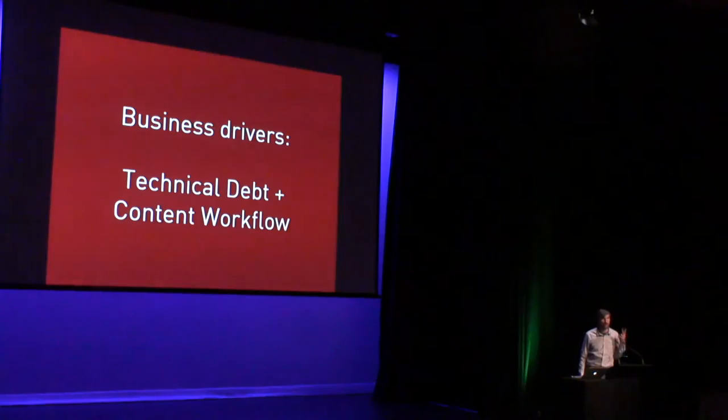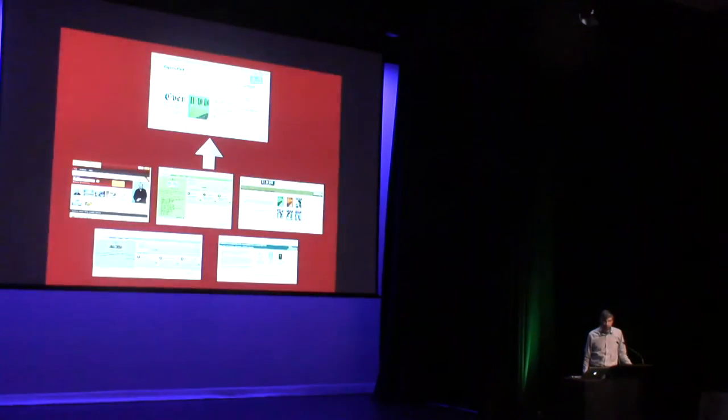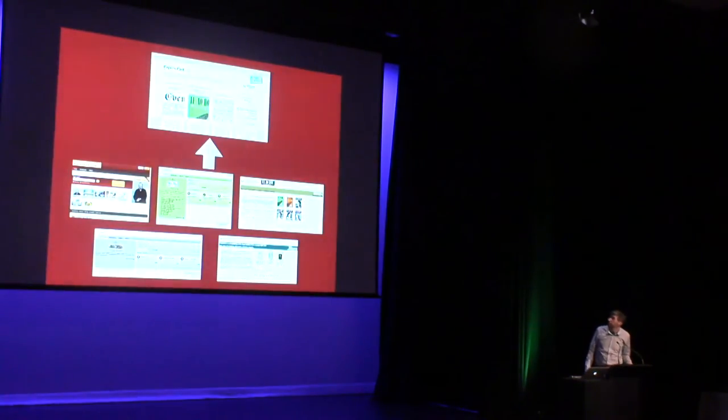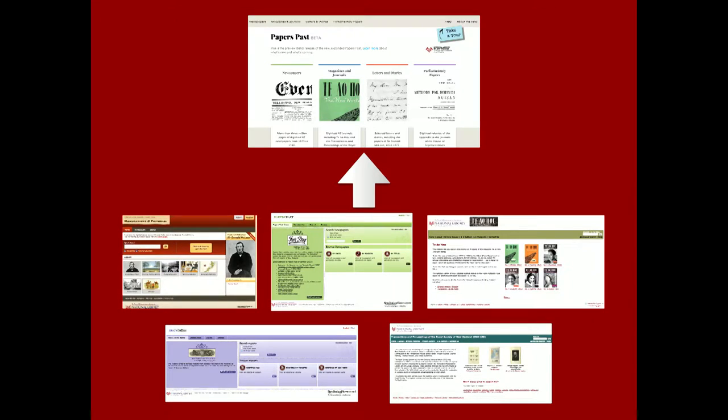However, it's important to know that the business driver was not the user experience for this project. The business driver was behind the scenes. Two main things I would boil it down to: technical debt and content workflow. The business driver was this. Papers Past was newspapers, and we were going to expand it to full text. We wanted to bring in documents of other types, some of which were very newspaper-like, some of which not so newspaper-like. So the challenge was bringing in these four other services that already existed into the Papers Past world.